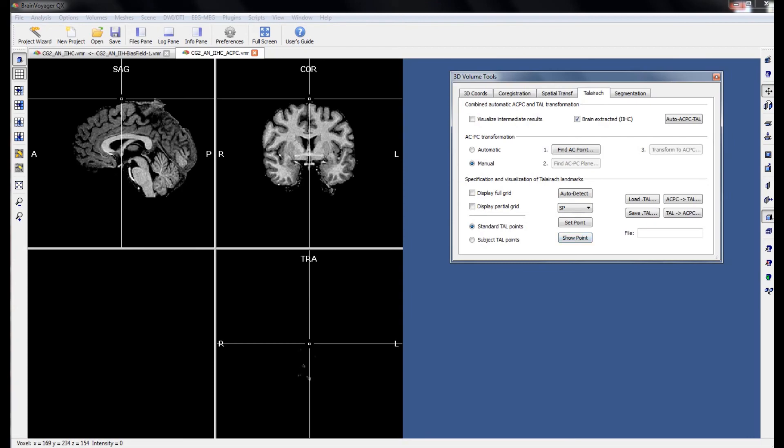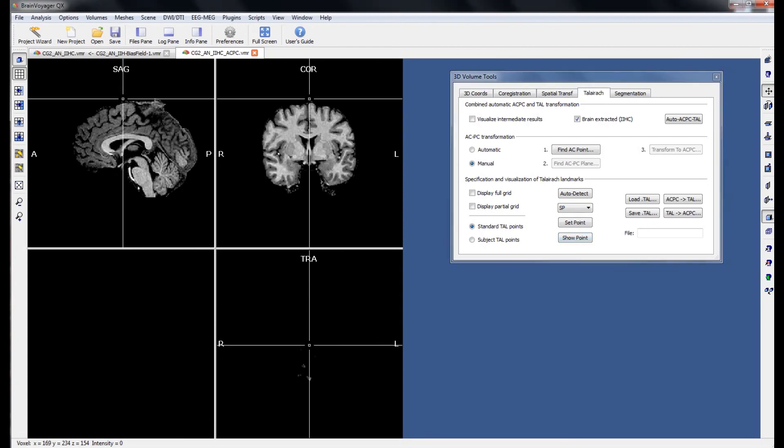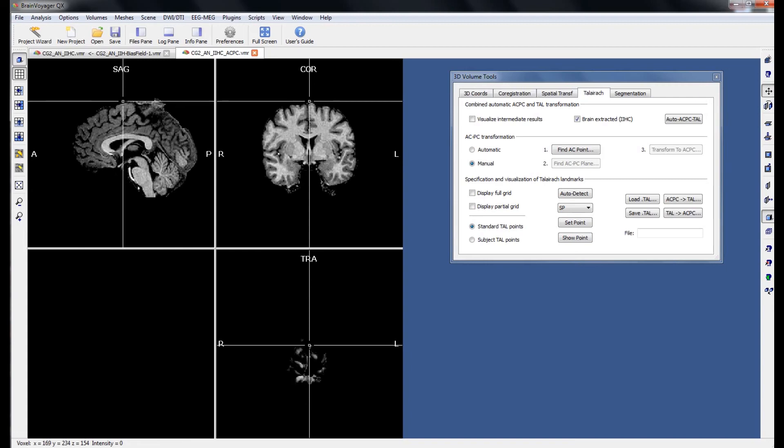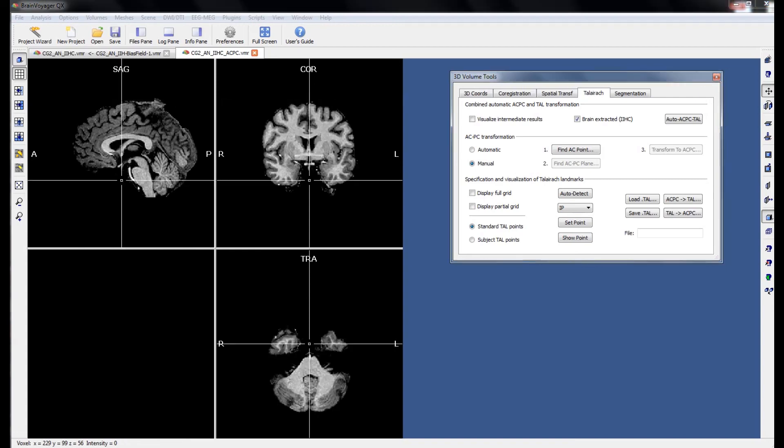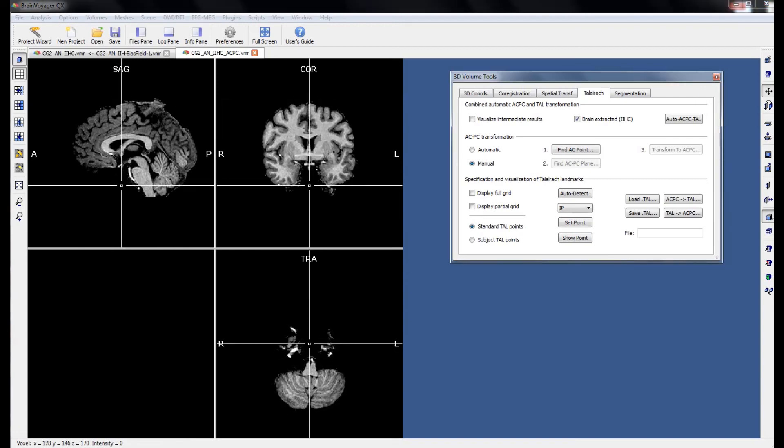The next two points are the superior and inferior points. The inferior point being the most difficult to identify due to parts of the brain that skull strip and fail to remove.